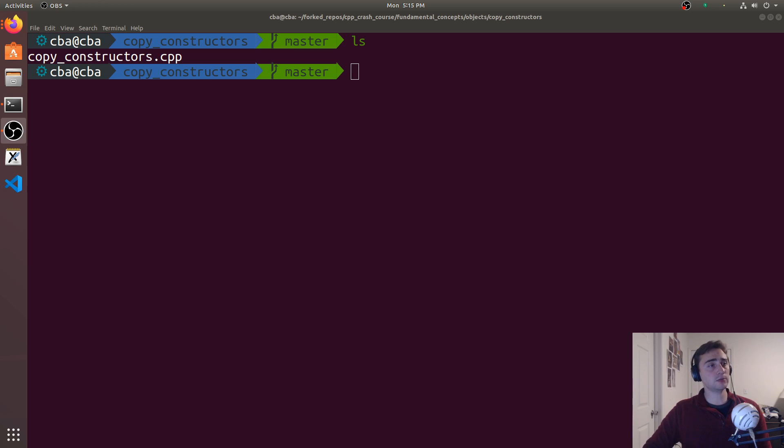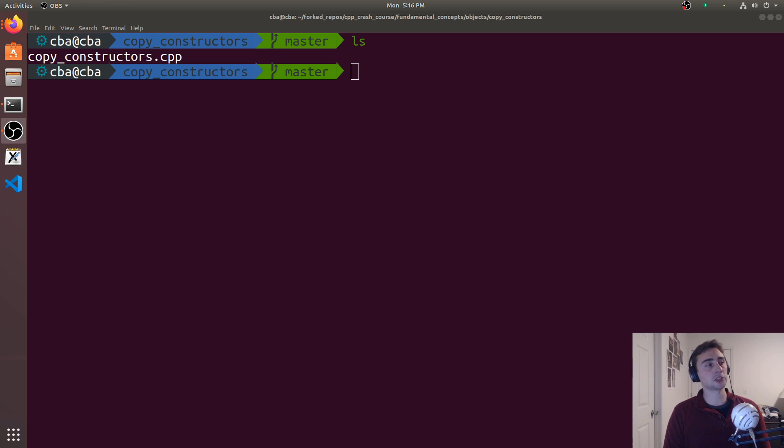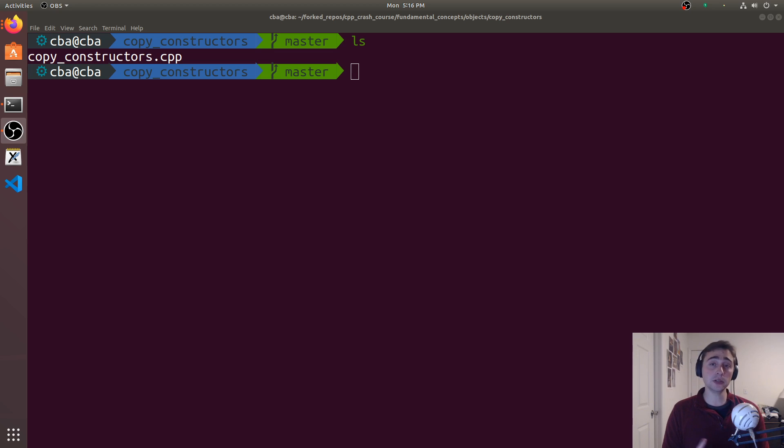Last video we talked about constructors and how we can use a constructor to define what happens when you create a new instance of a class or struct. With copy constructors, we're defining what's going to happen when we set two objects of the same type equal to each other.